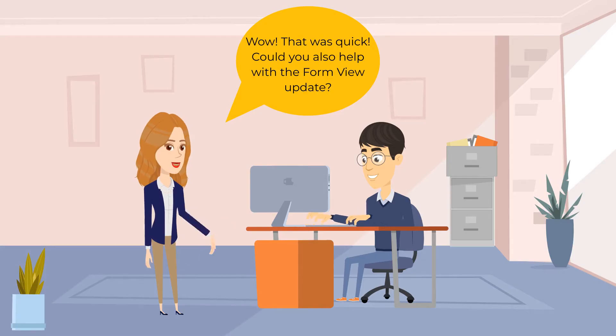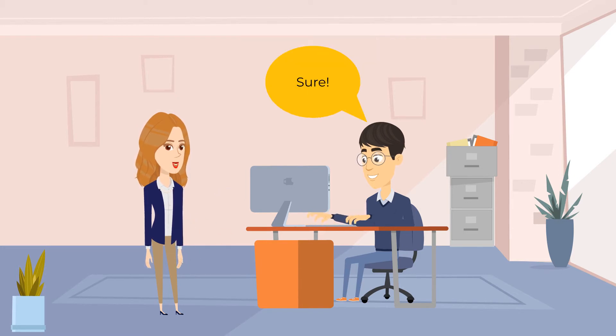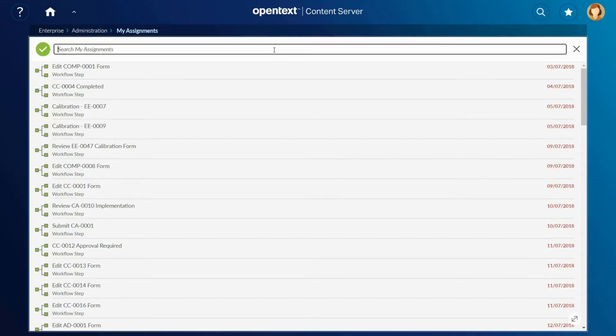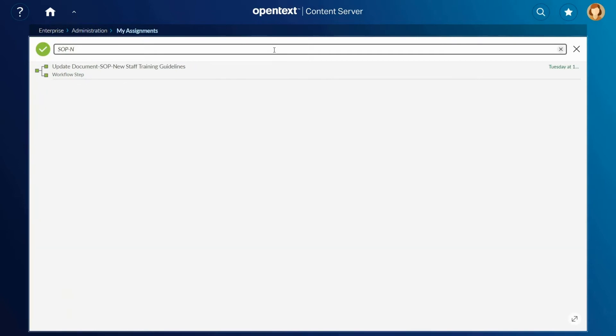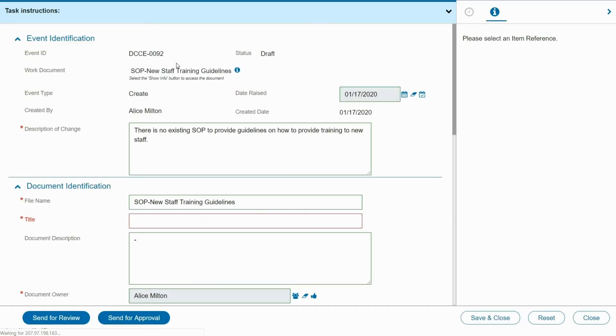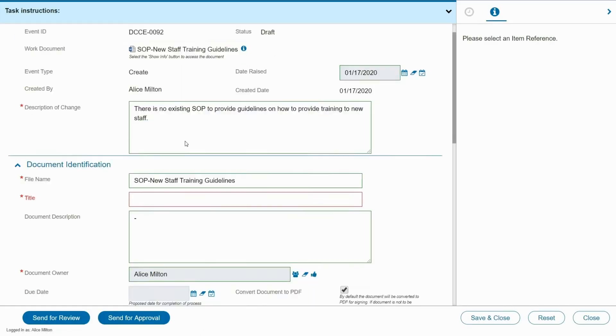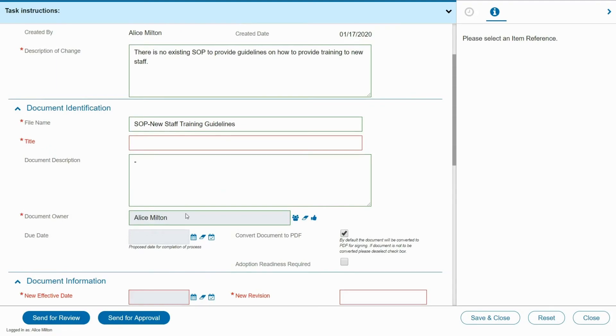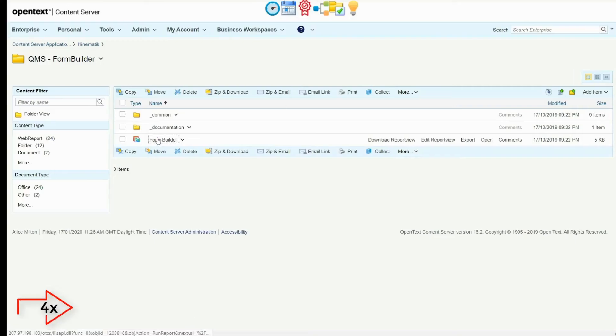Lisa also needs help updating form views. She wants to allow users to add comments, add a button to cancel the process, and add an attribute for the department owner.